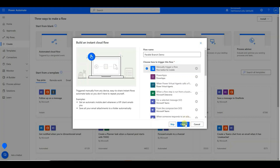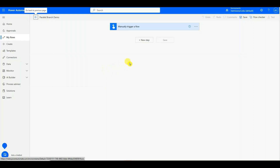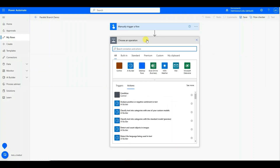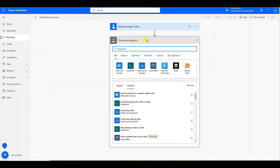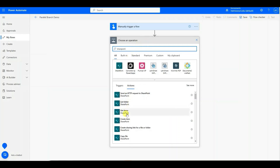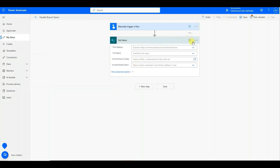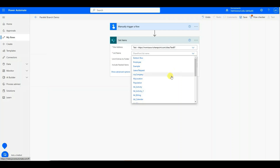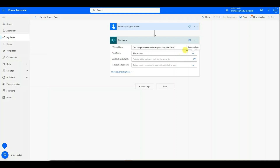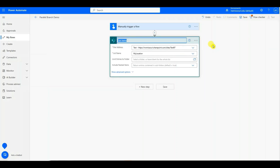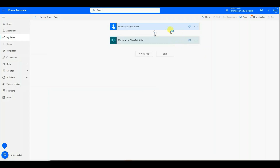I'm going to select the New Step button. I'm going to type in SharePoint and then choose the Get Items SharePoint action, select the site address, and choose a SharePoint site. I'm going to rename the action and call it My Location SharePoint List.